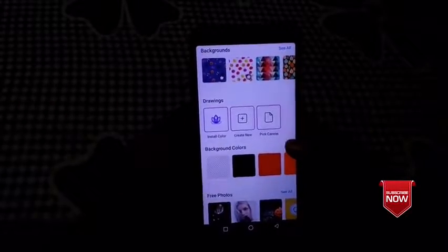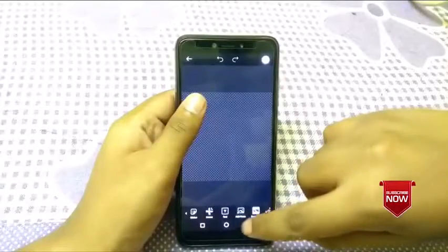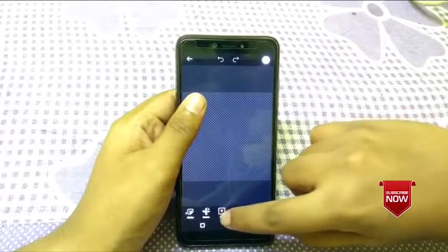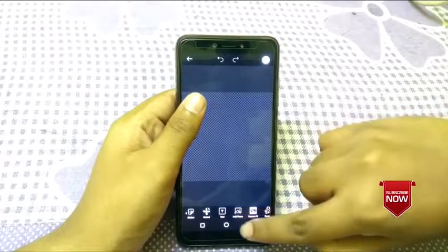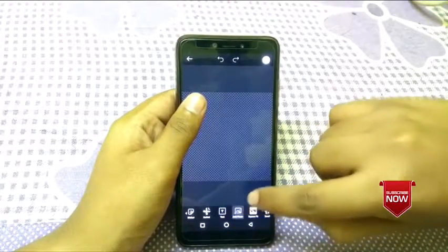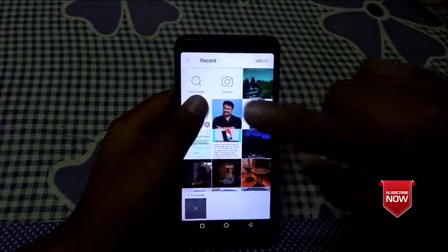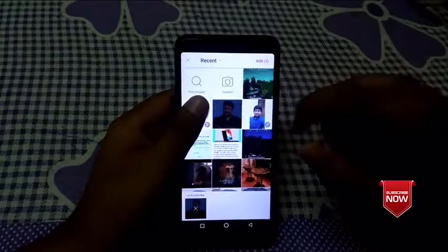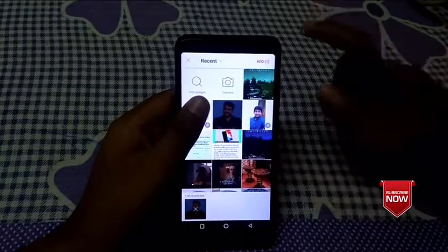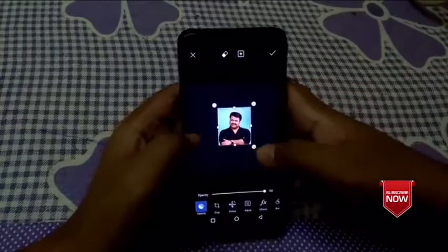First of all, you can select a photo. In the background, you can add a photo, you can select a photo, and you can erase the background.